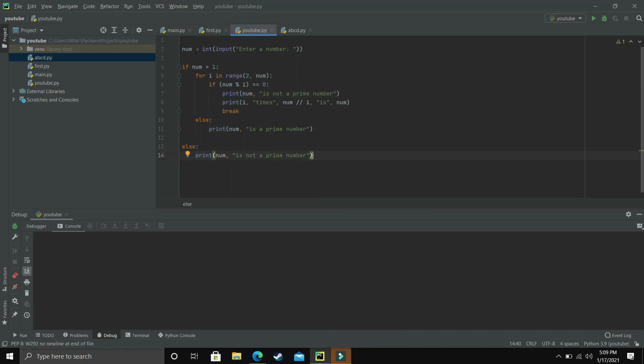Now let's get started with this program. First of all we have to know what a prime number actually is. A prime number is a number which is greater than 1 and has no divisor except 1 and the number itself. For example, 3 is greater than 1 and has no divisor except 1 and 3, so it is a prime number. All natural numbers which are not prime numbers are called composite numbers.